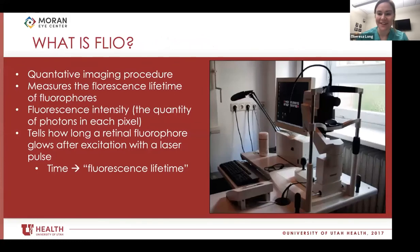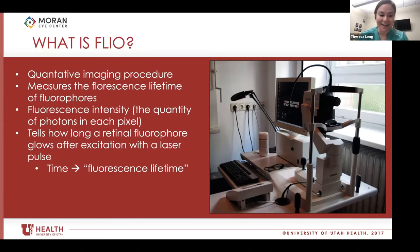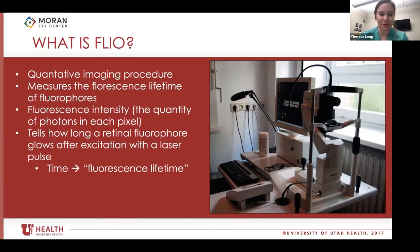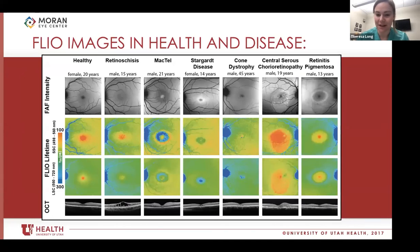So what is FLIO? It is a quantitative imaging procedure that measures the fluorescence lifetime of fluorophores. Essentially, you take a pulsed diode laser at 472 nanometers and shine it into the eye. Those fluorophores — fluorescent chemical compounds — re-emit photons. The machine then measures the fluorescence intensity (the quantity of photons in each pixel) and also measures how long the retinal fluorophore glows after excitation — known as the fluorescence lifetime. This creates absolutely beautiful images that we've had the benefit of studying quite intensively here at Moran. We have done a lot of research on macular degeneration, MacTel, Stargardt's disease, and other conditions — it's a really unique and beautiful way to image pathology in the retina.